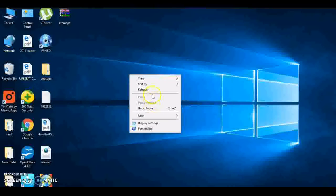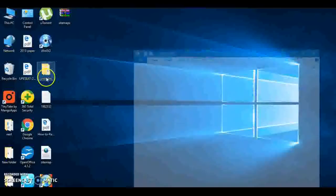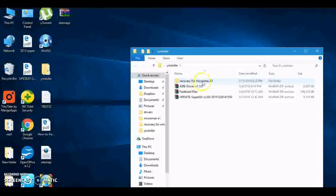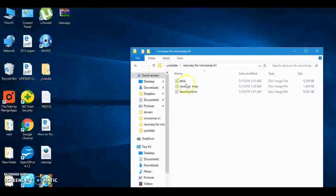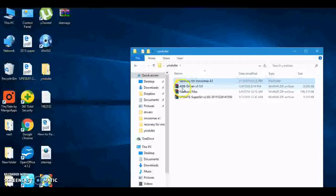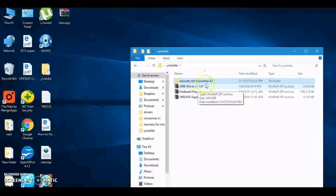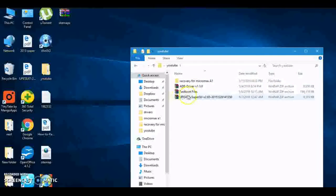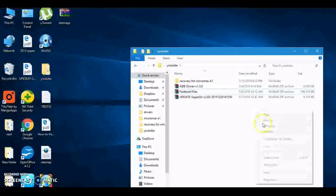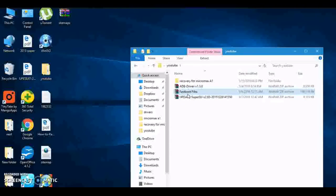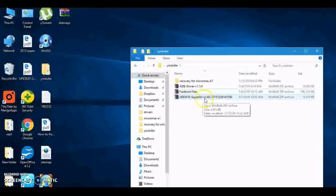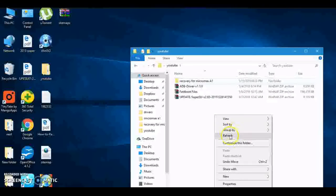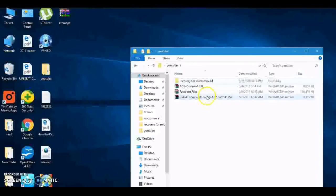So what we need are these files: first is recovery for Micromax A1. As I have Micromax A1, these are three recoveries. You can download any one of them. Second, ADB driver. This driver will be used to connect our Android device to PC. Then fastboot files. These are very main important files you have to download to install recovery.